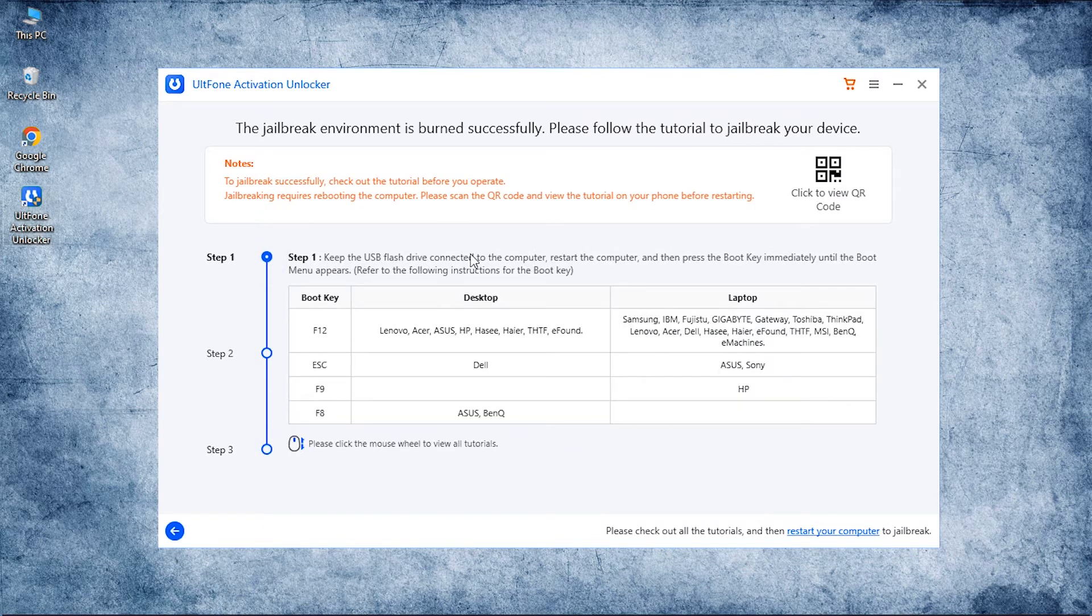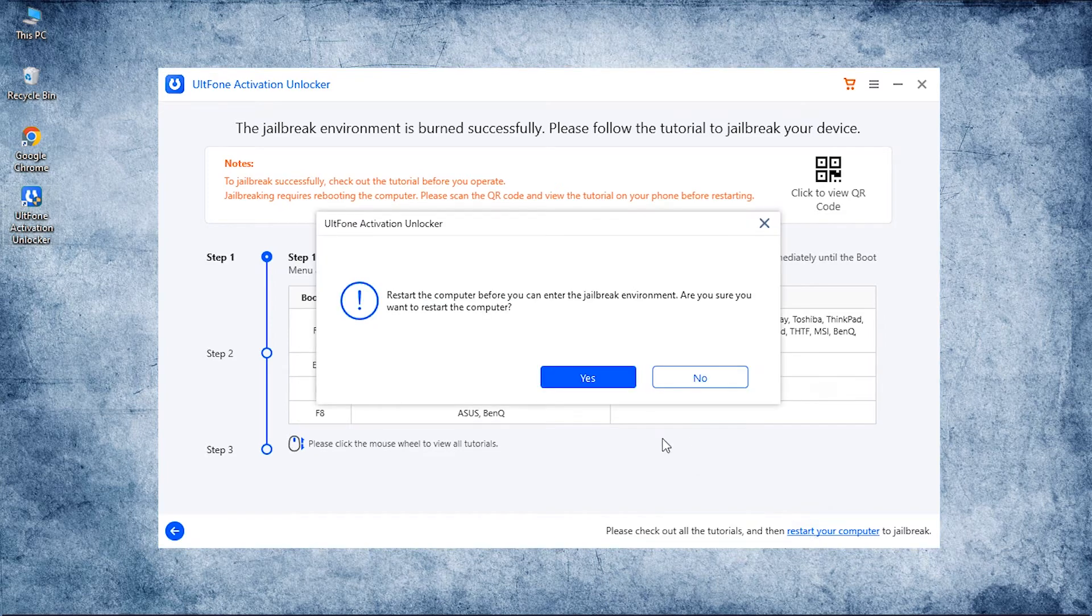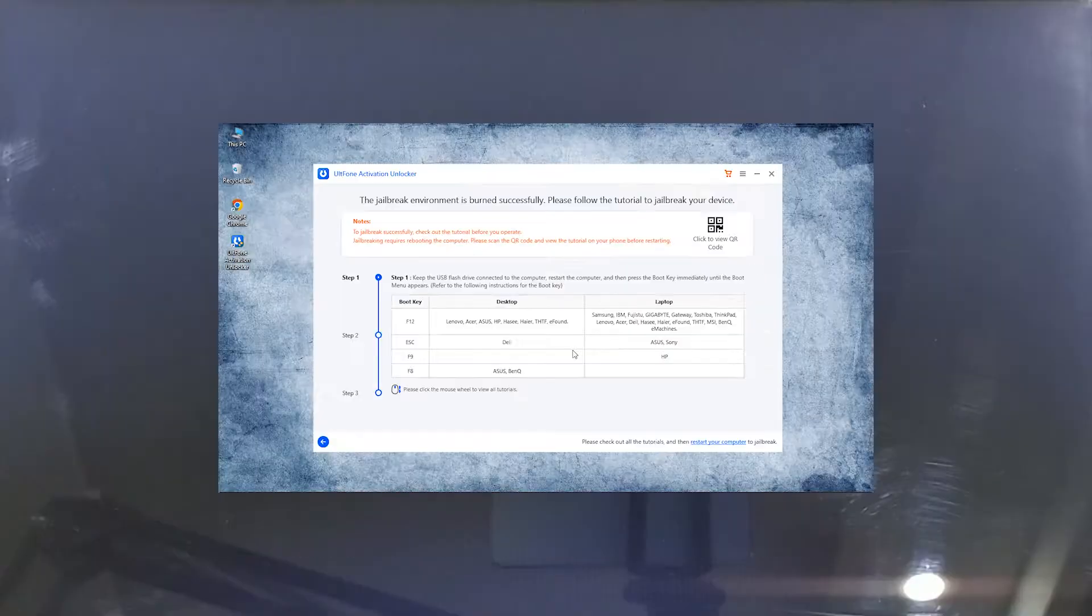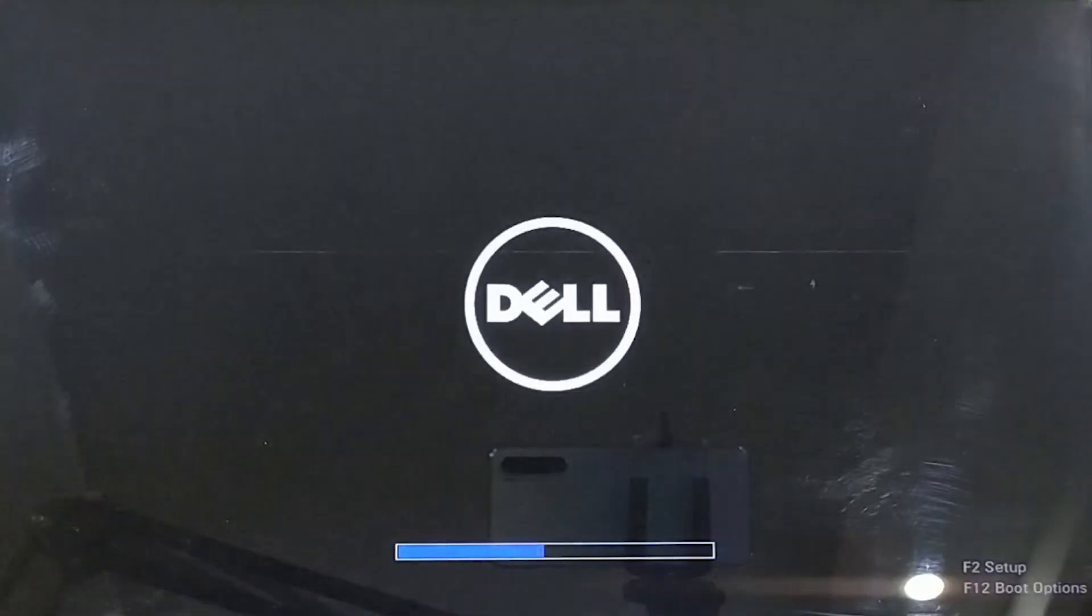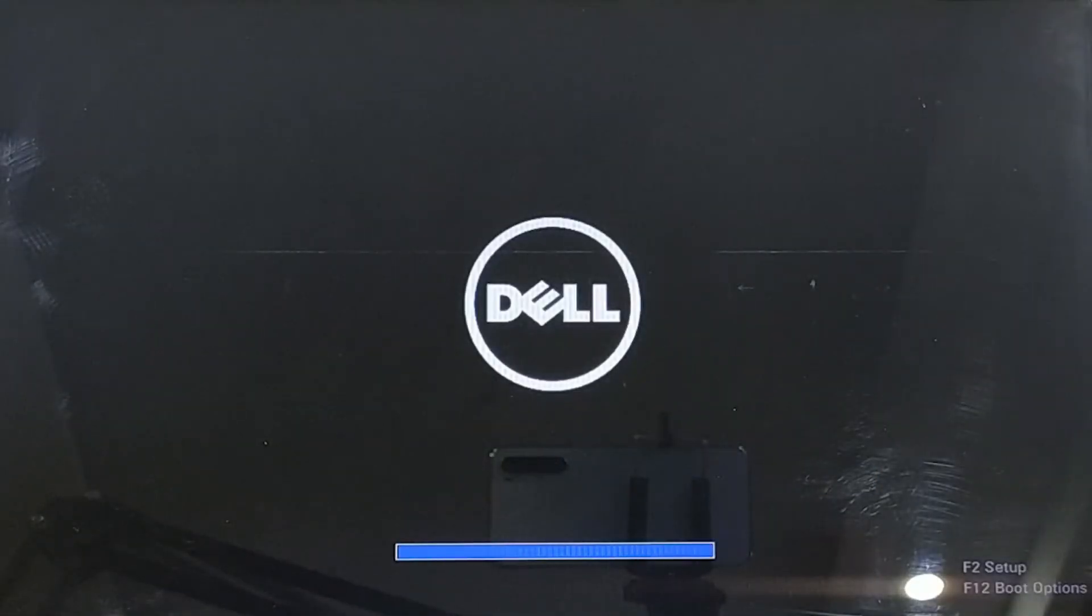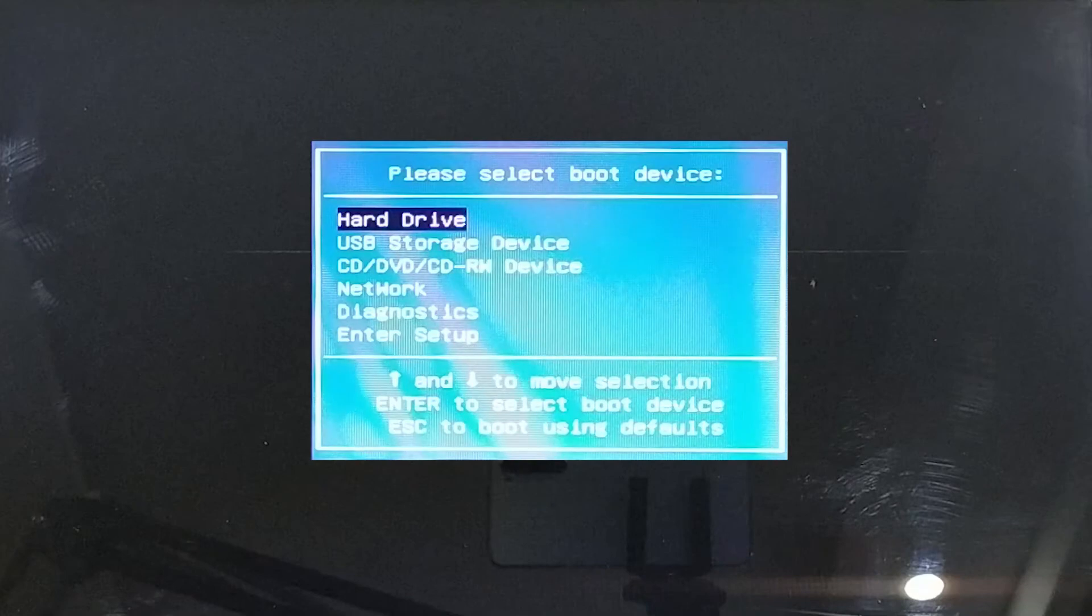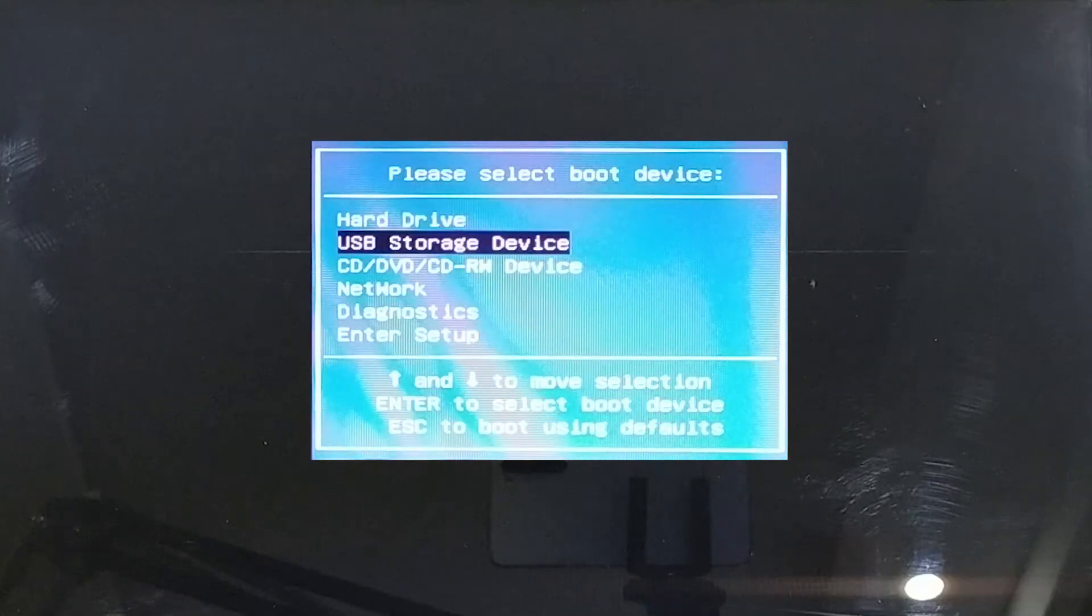To jailbreak your device, you need to boot your PC using a flash drive. For that, click on the Restart Your Computer option and confirm it. While the computer is getting restarted, hit the F12 key multiple times to enter the boot menu. On boot options, select the USB storage device and hit Enter to proceed.